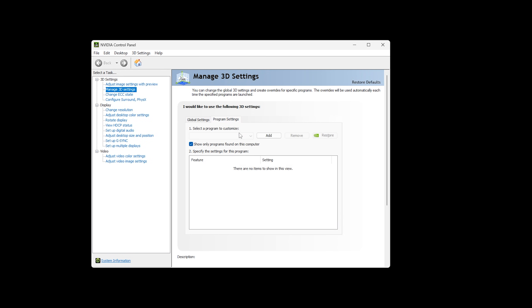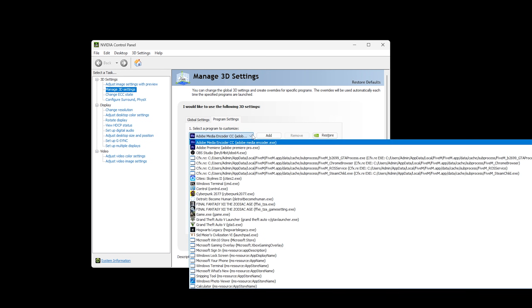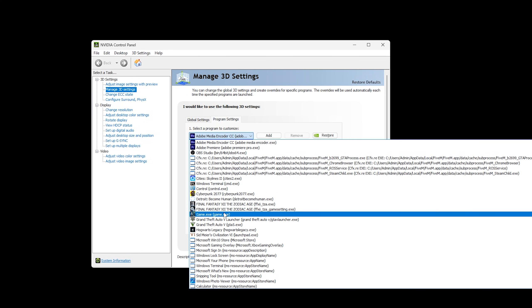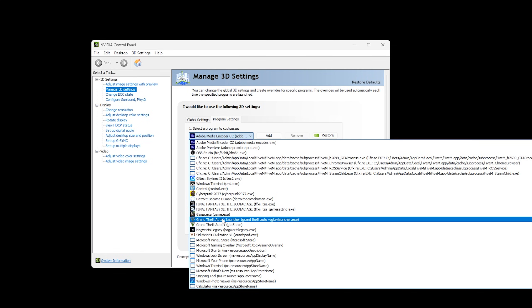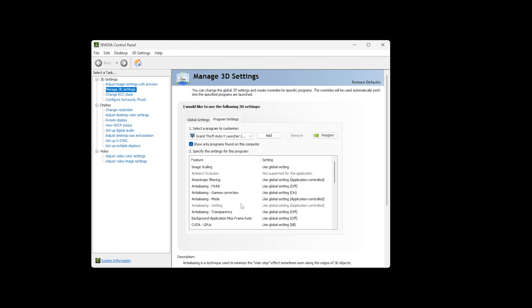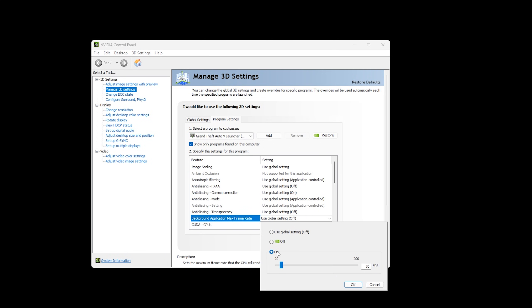Go to the program settings tab. Under select a program to customize, select Grand Theft Auto V launcher. If it's not in the list, you'll need to add it manually. Find Background Application Max Frame Rate, click on the down arrow, set it to ON and put in a limit of 60 FPS. Click OK.